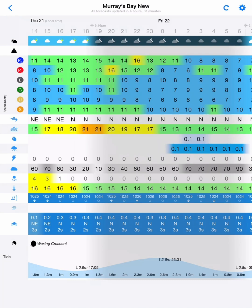Hi there. Today we're going to go through setting up powerboat routing on a tablet in the PredictWind app.